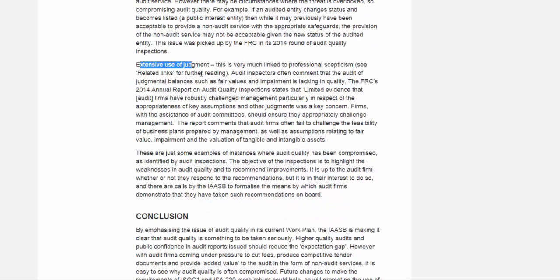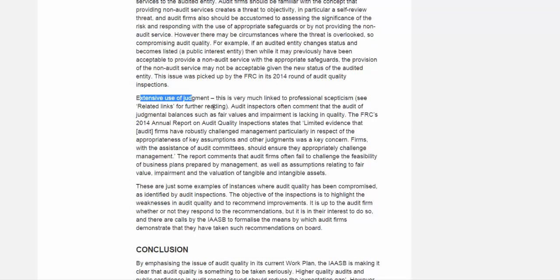Another example would be the exercise of judgment — for example, when auditing the fair value of financial instruments. If you haven't got enough knowledge, you cannot audit those figures correctly and you don't know whether the figures are right or wrong. Fair value has three levels according to IFRS 13. If you don't know whether it would be right or wrong, that will decrease the audit quality.